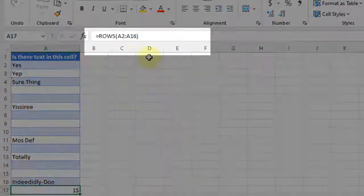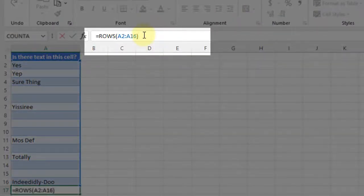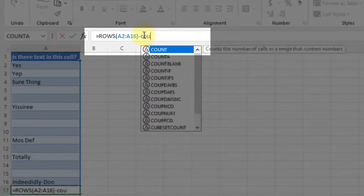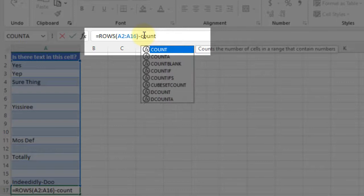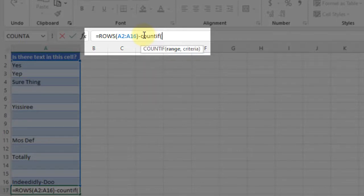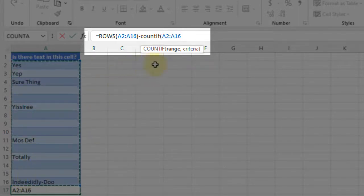Then from that 15, I'm going to use another function. I'm going to subtract COUNTIF, and I'm going to count if the range I want to count if is A2 through A16. You can see it's giving me a little help here.